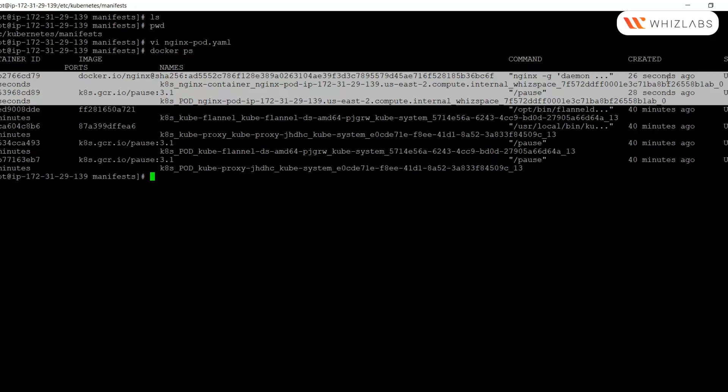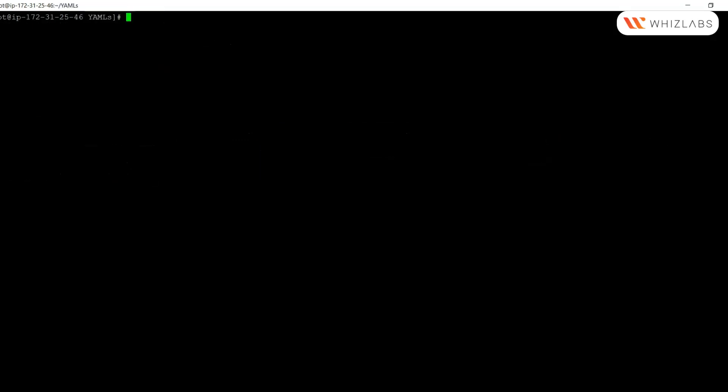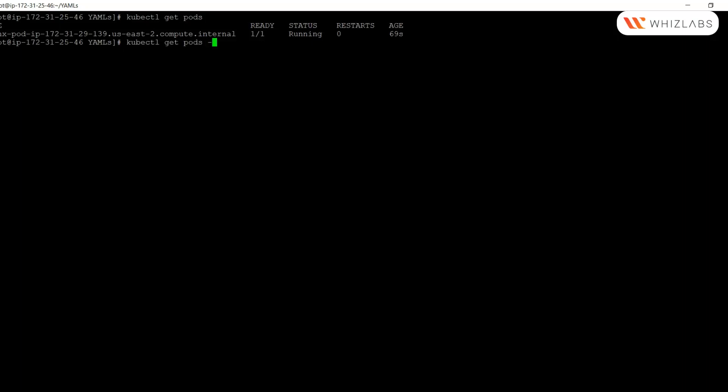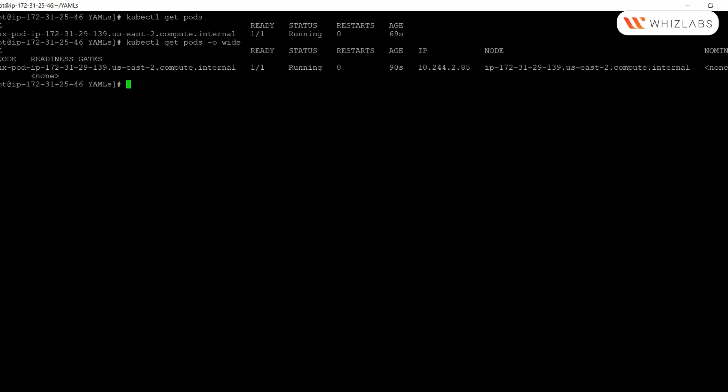I have switched to the master node now, and I will run the kubectl get pods command. Here we can see the mirror pod on the API server, and we can check that this pod is running on the worker node. If we try to use kubectl to delete the mirror pod from the API server, the kubelet doesn't remove the static pod.